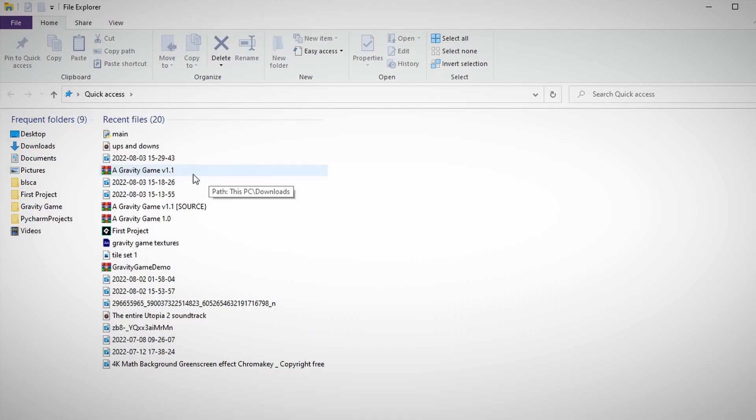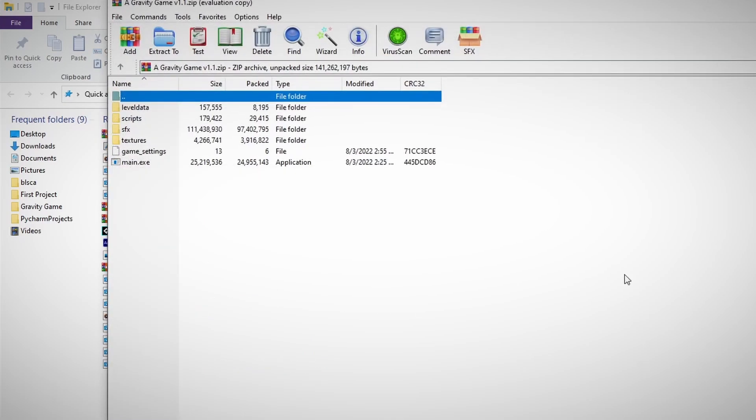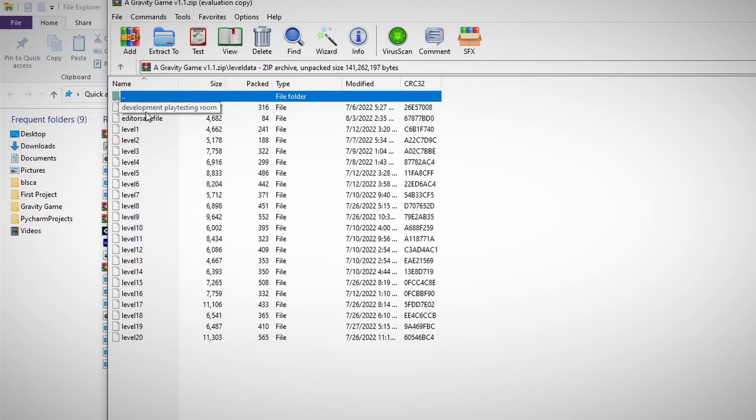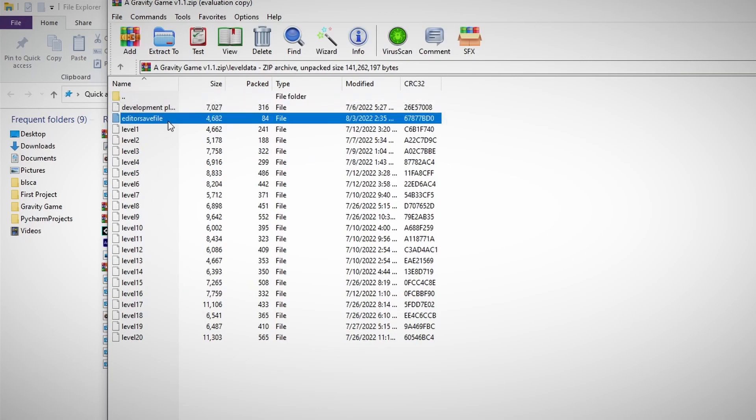We've got our zip folder, Gravity Game v1.1. Right now I'm using an app called WinRAR to open the zip file. It might look a little bit different for you but it'll still have all the same folders. From here you just click level data, and then in this folder there should be a file called editor save file. This is, as described, the editor save file.